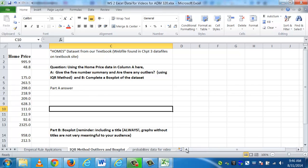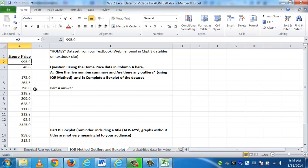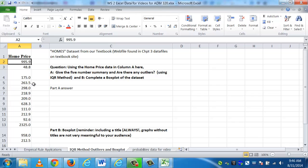We have some data, home prices, and you can see they're in thousands of dollars. So we have homes that are really cheap, $48,800, and homes that are really expensive in this data set. It's not tons of data, just enough to have a good example to walk you through.